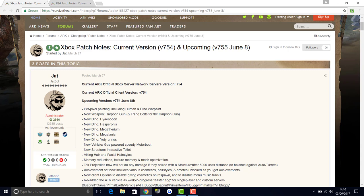The next structure coming out is the interactive toilet, which you guys saw was going to be coming to PC. The toilet is going to be coming out. Viking hair and facial hairstyles are going to be coming out as well, which is awesome. The Viking hair is going to be quite funny. People will probably make Viking ships on the motorboats or even on a normal raft.